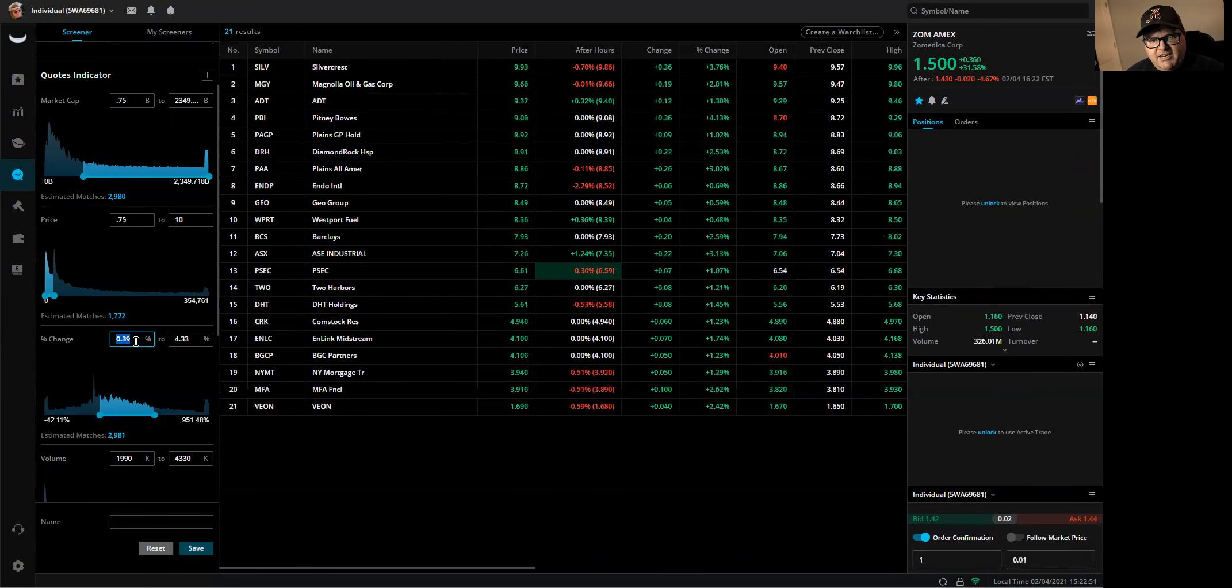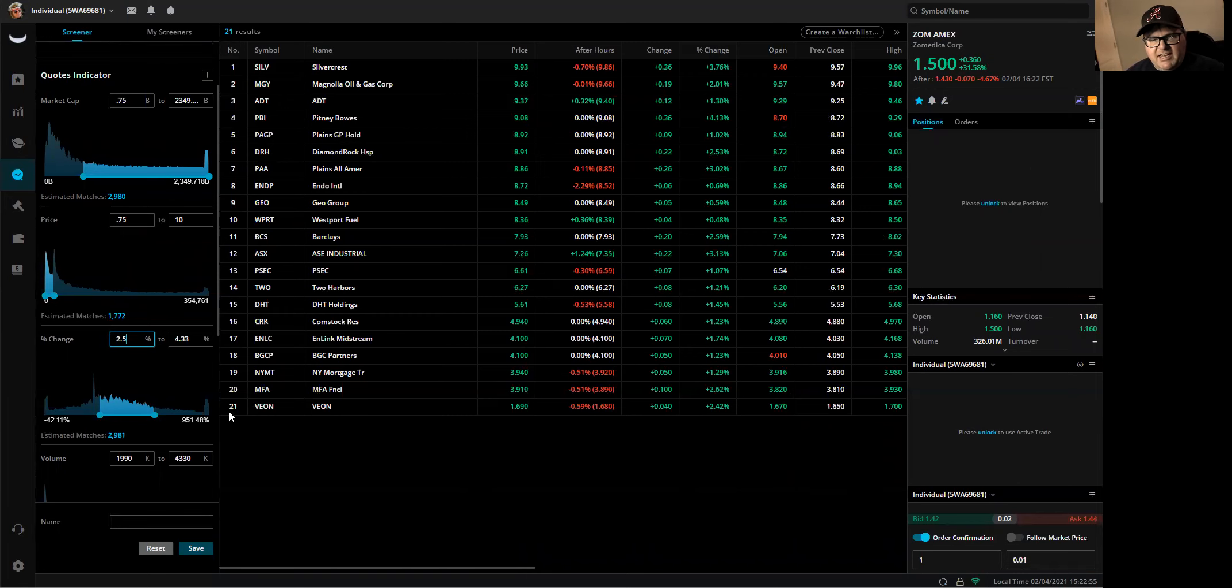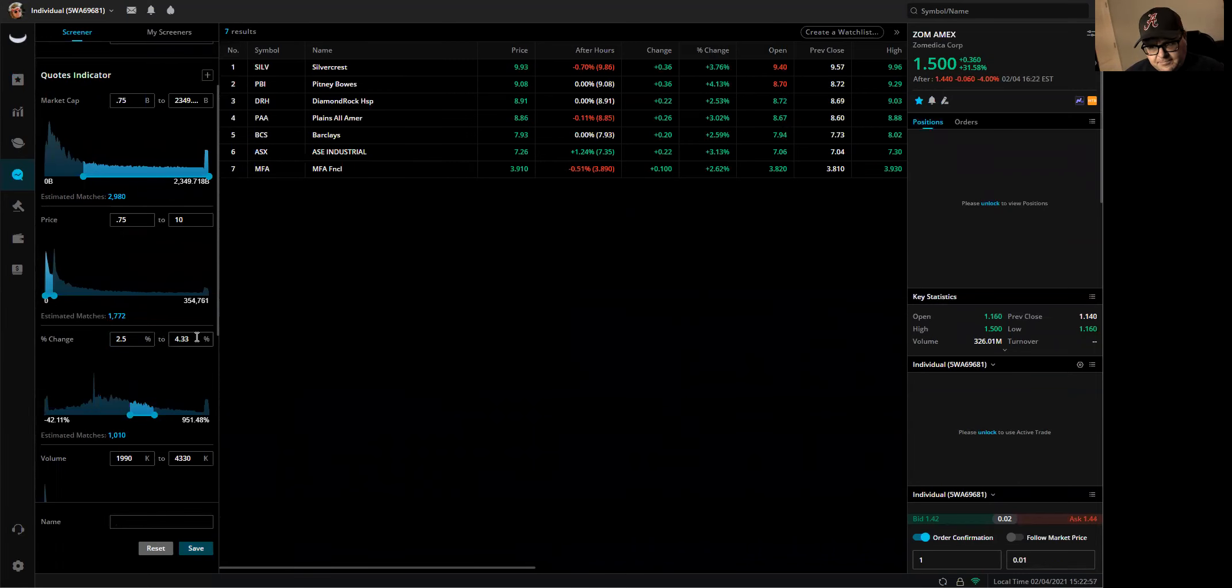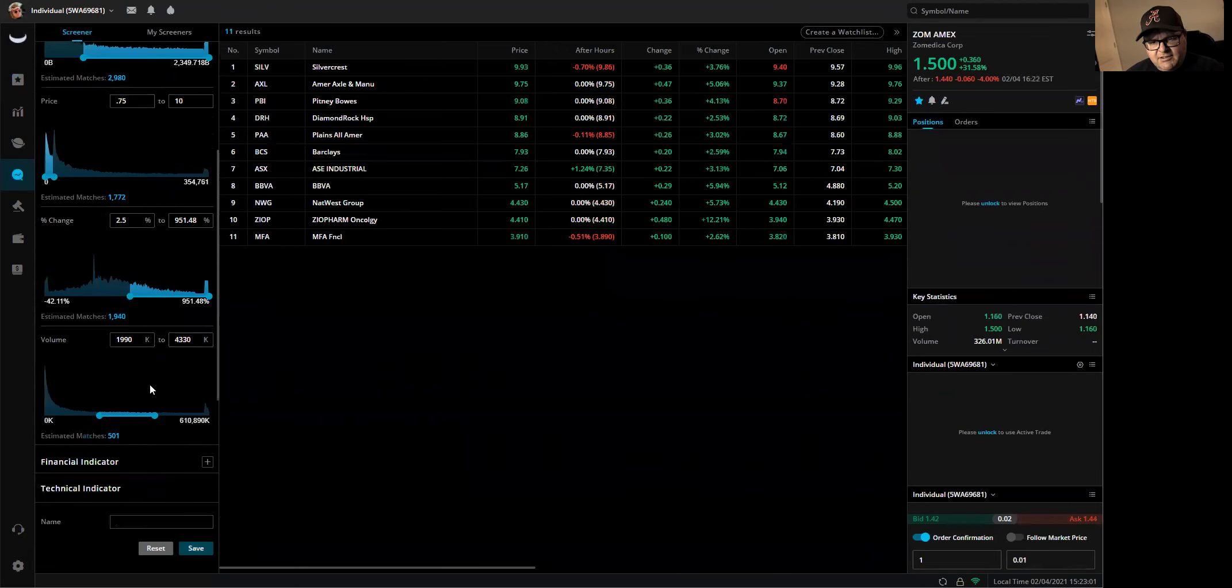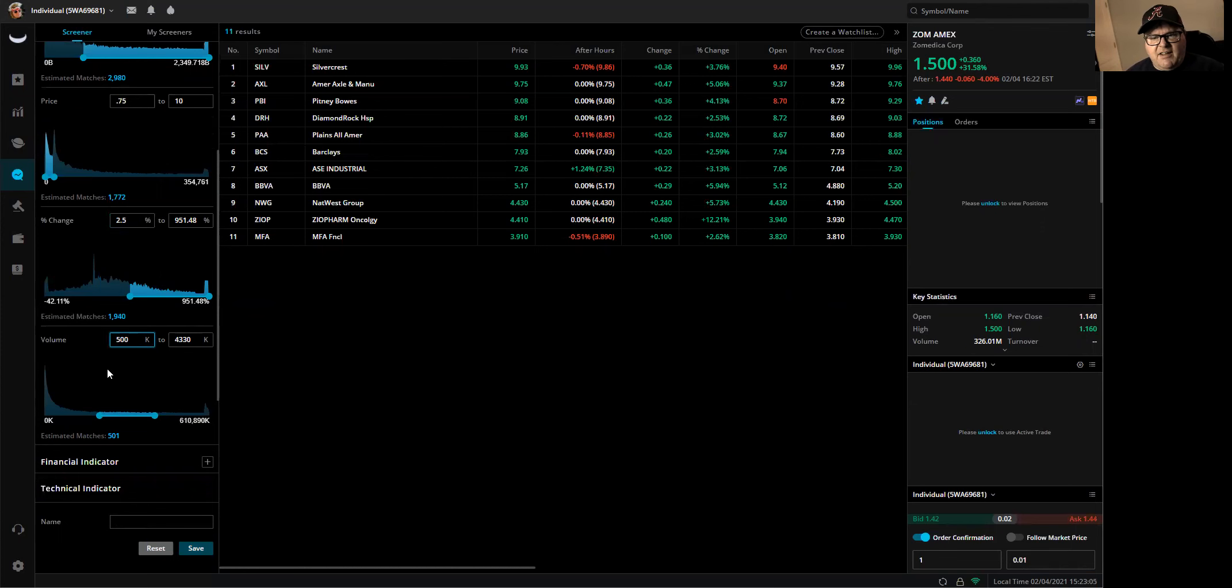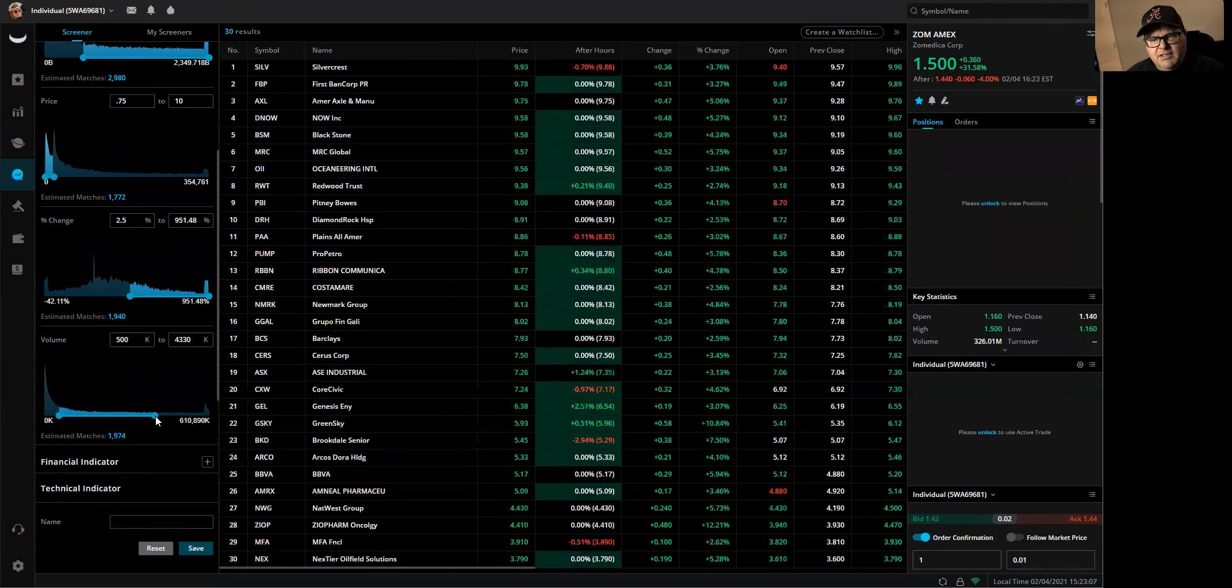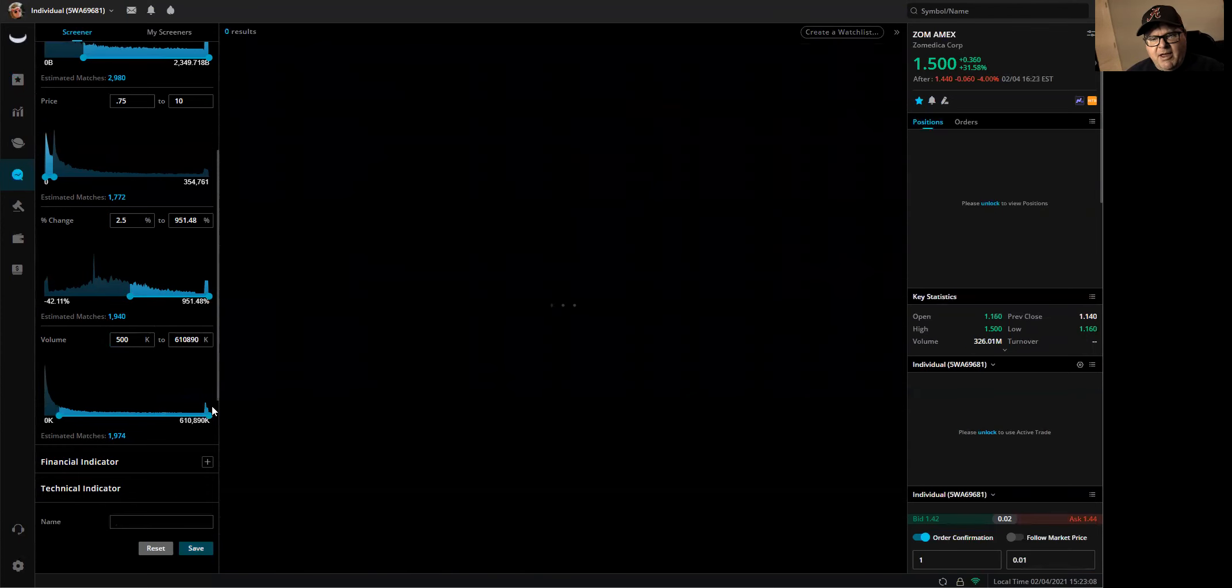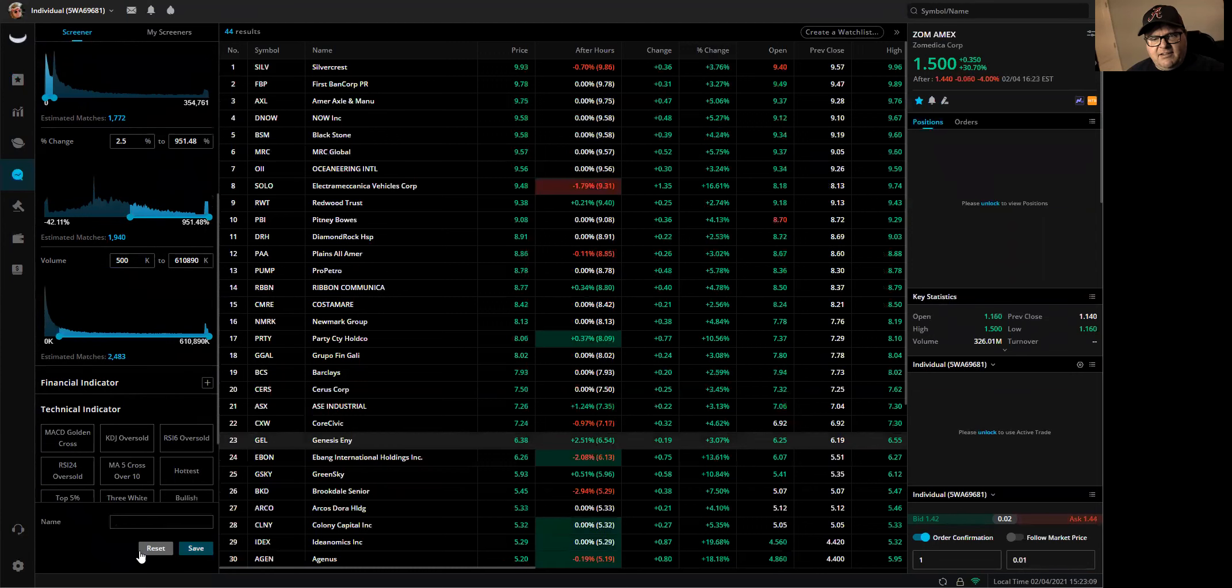Percent change, I want to look at these when it hits 2.5% gain. And then I max this out as well. Volume, I want them to start popping up on my screener when they have at least half a million in volume. And then I max that out.